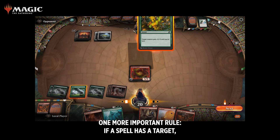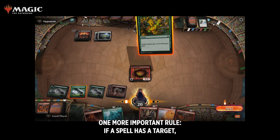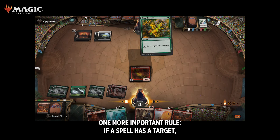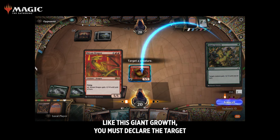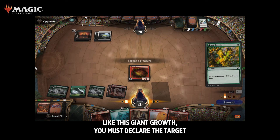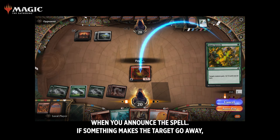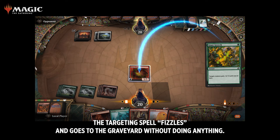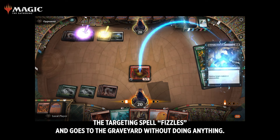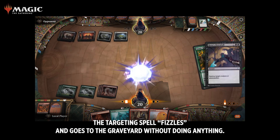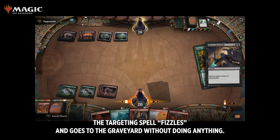One more important rule: if a spell has a target, like this Giant Growth, you must declare the target when you announce the spell. If something makes the target go away, the targeted spell fizzles and goes to the graveyard without doing anything.